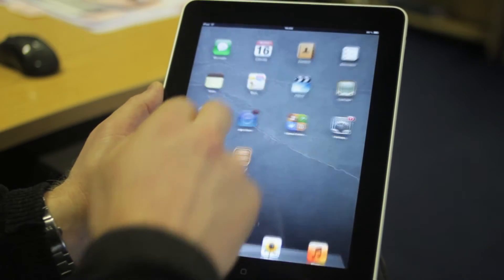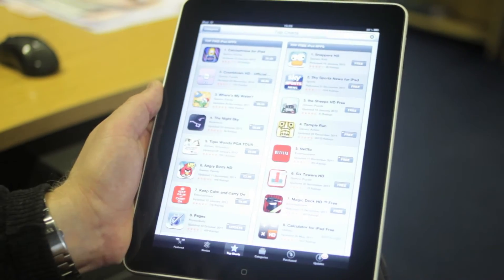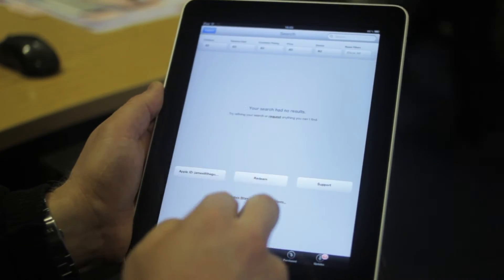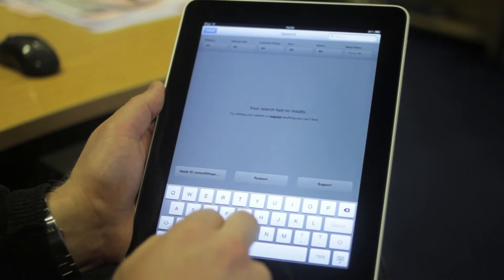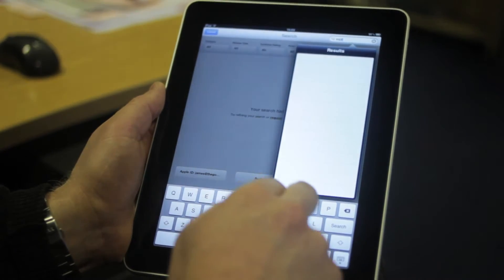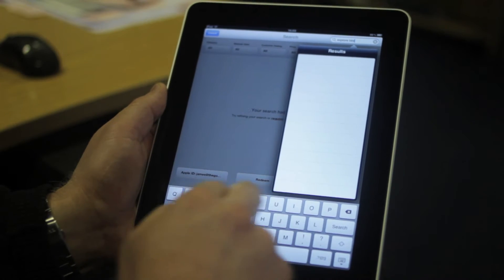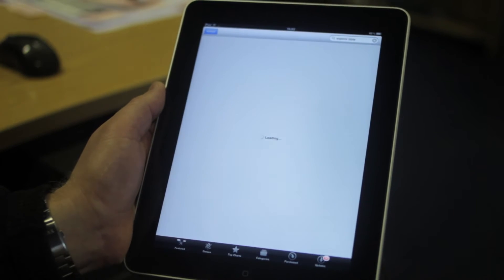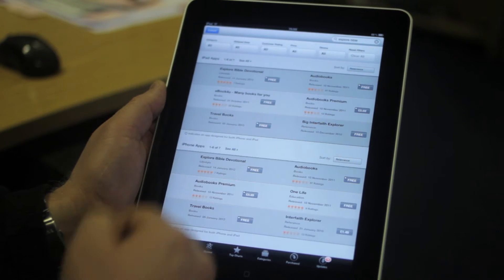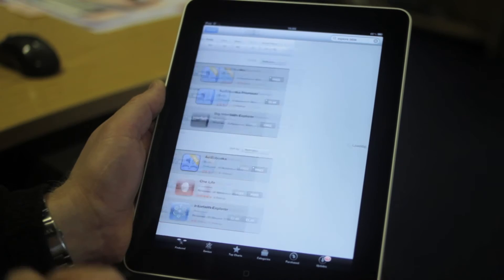To start, just go to the App Store or the Android market and tap in the search bar. The easiest way to find it is just to type in 'Explore Bible'. It comes up here as the first app that you find.